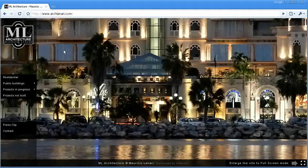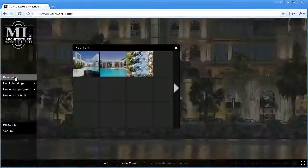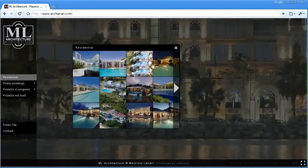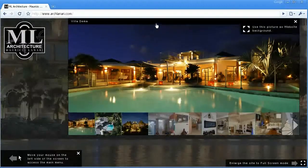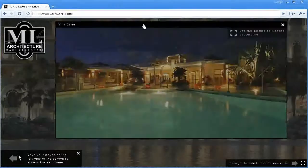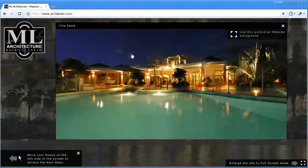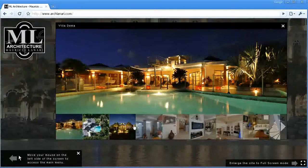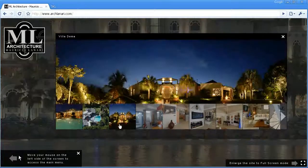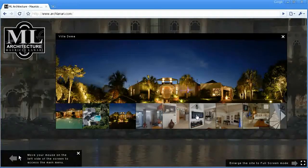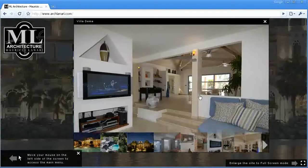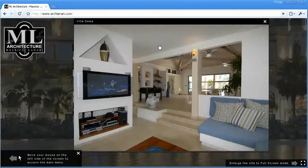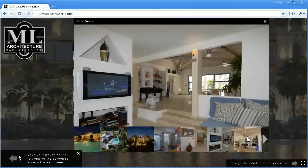Let's open some projects. I'm going to go on residential and let's select this project here. For every project you have a collection of images that you can choose, and the window will adapt depending on the size of the image you choose.